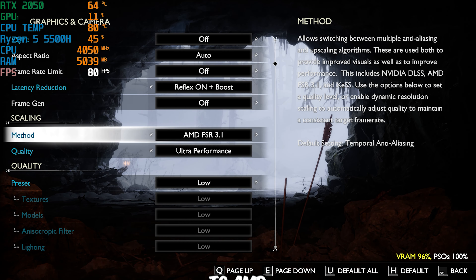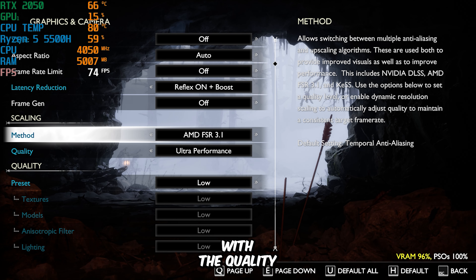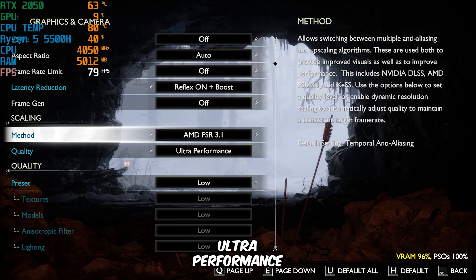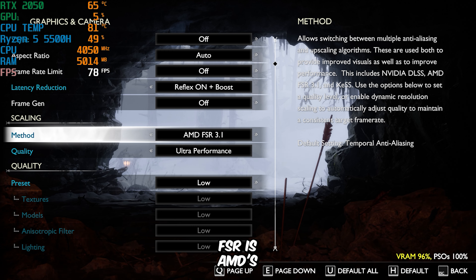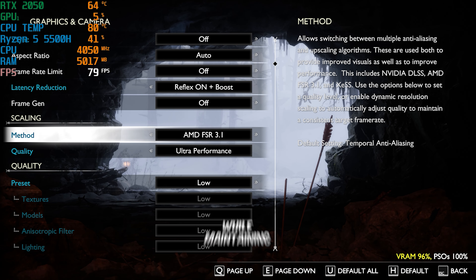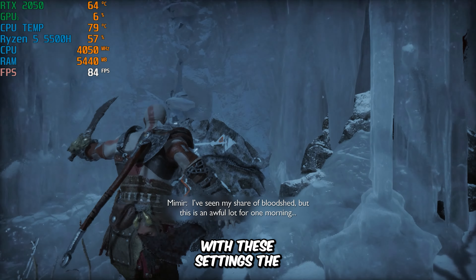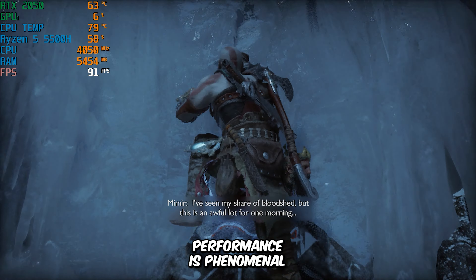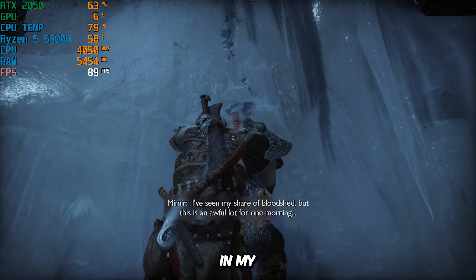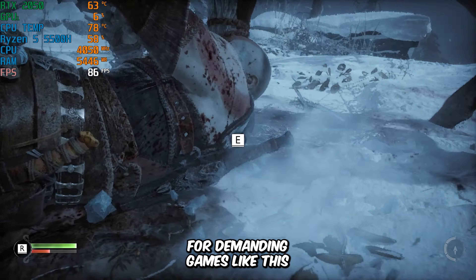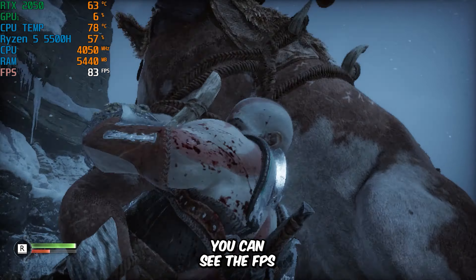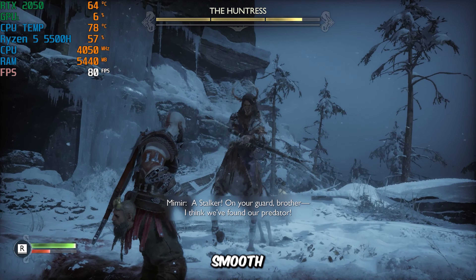Now I've switched to AMD FSR 3.1 with the quality still set to Ultra Performance. FSR is AMD's scaling technology, designed to boost performance while maintaining visual clarity by upscaling from a lower resolution. With these settings, the performance is phenomenal. In my experience, AMD FSR consistently delivers better FPS compared to Intel XESS, DLSS, or TAA, making it my go-to option for demanding games like this. You can see the FPS counter climbing, and gameplay feels incredibly smooth.